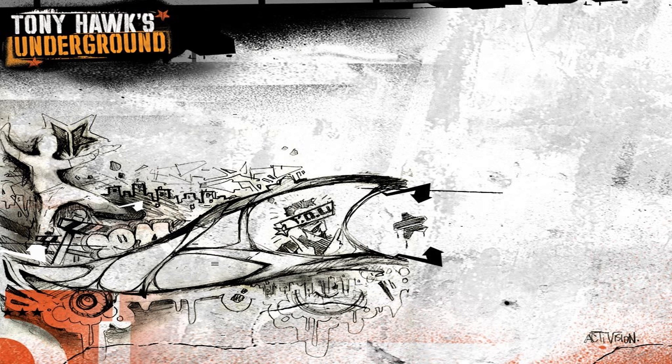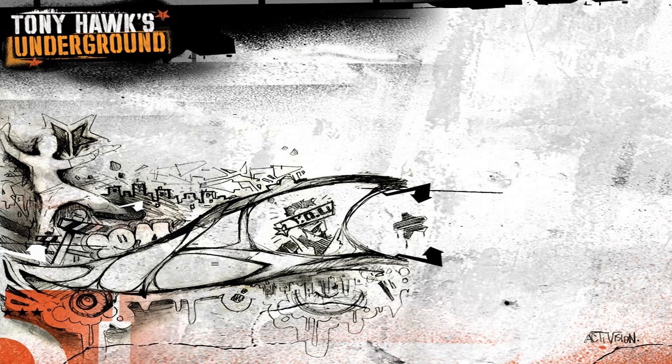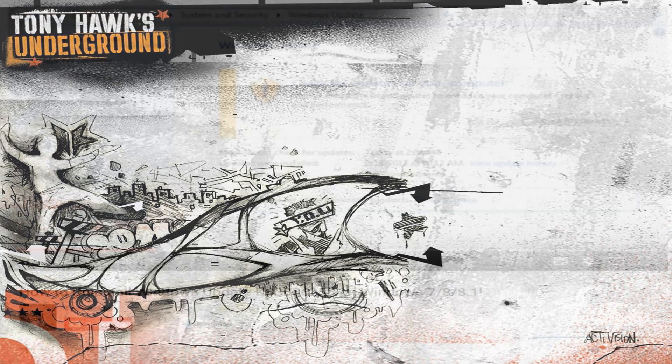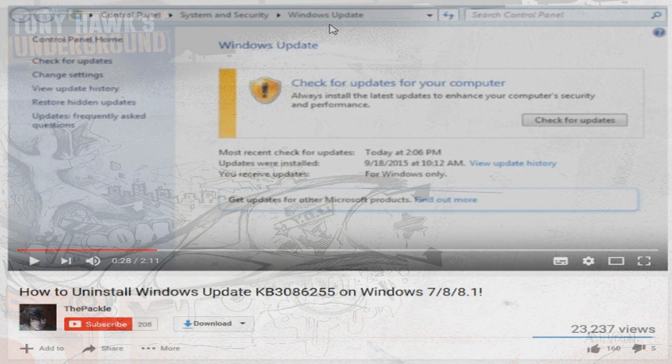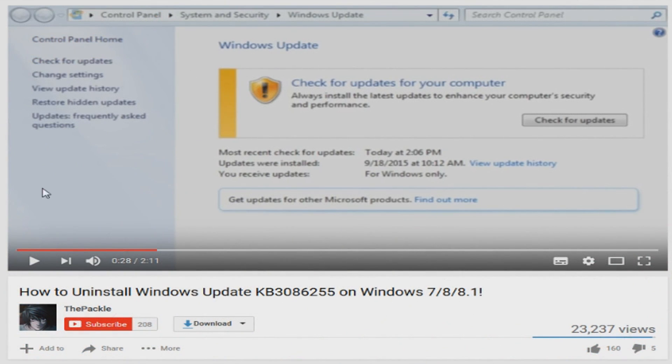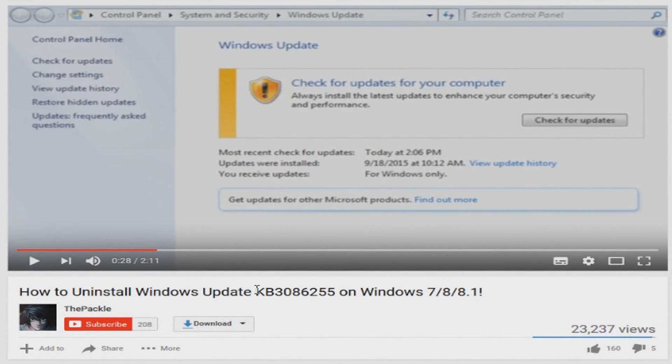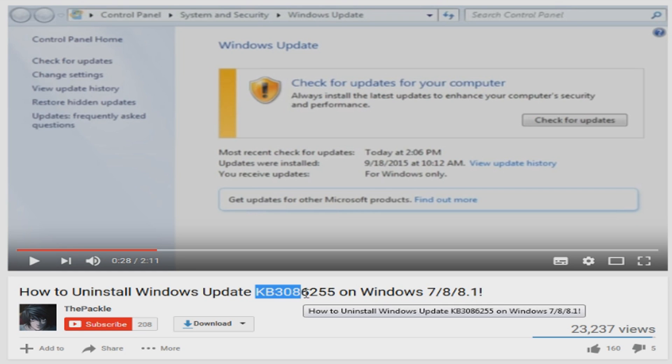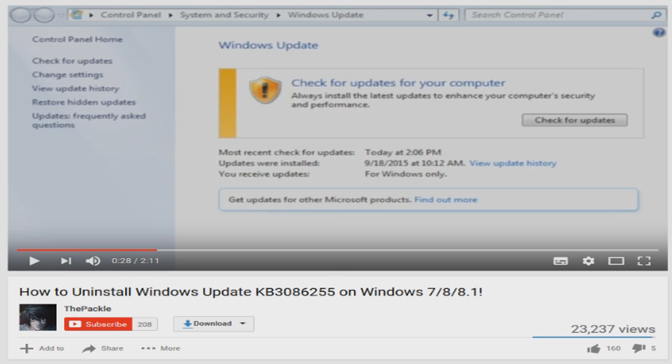Before you even think about installing the game, you're going to want to go through some Windows update things. All the links will be in the description. I myself run the Windows 7 operating system, so for me I just had to uninstall the Windows update KB3086255. Beautiful little video made by PACL.